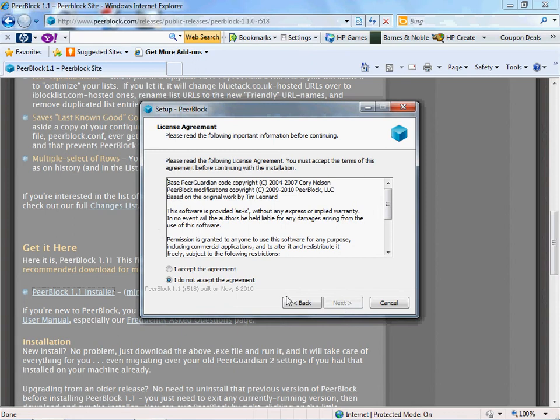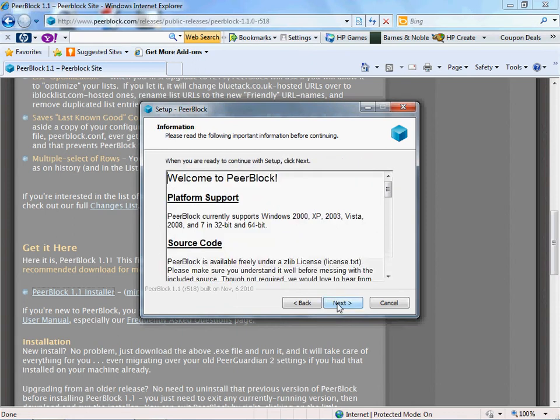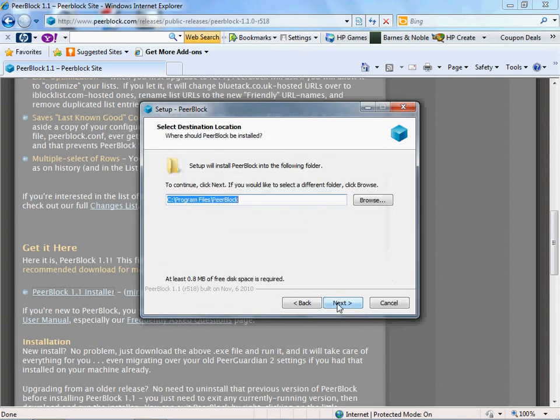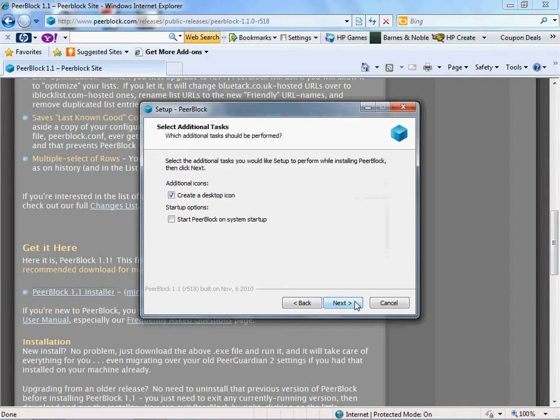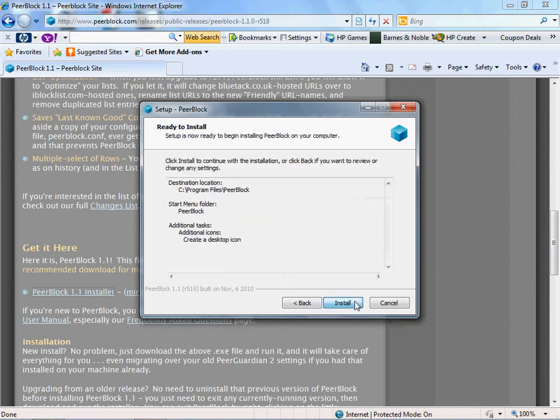Hit next. Hit I accept. Hit next. Next. Next. And next. You want to create a desktop icon. Hit next. Hit install.